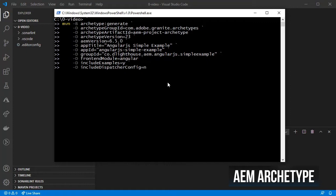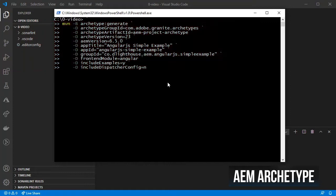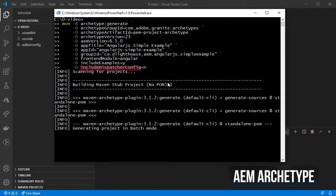I am providing the most important properties in a single line here. Notice that the version that I'm using is the 23rd and that the FrontendModule property was set to Angular.